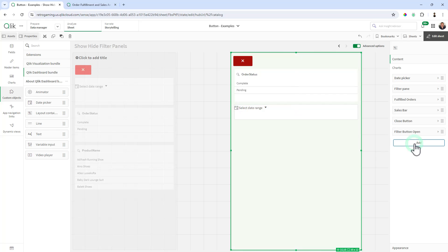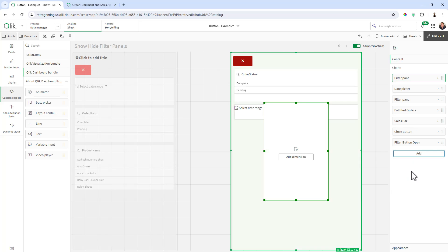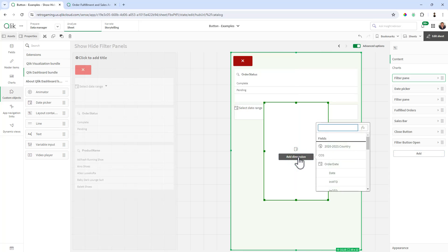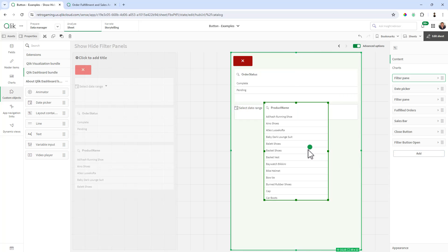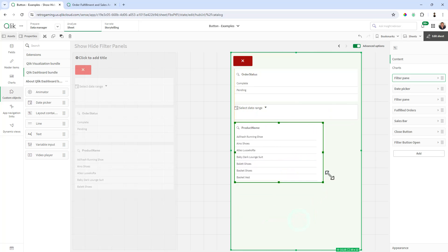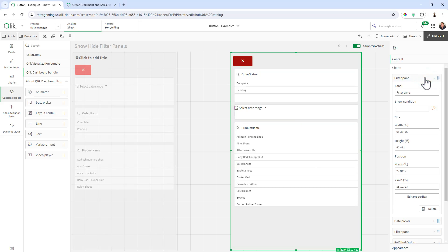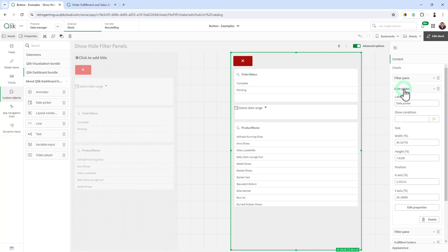And then we'll add one more. And I'll do this for product name. Okay, and we're not done yet because we have to just quickly change these show hide conditions. All right. So with each object selected, here's the filter pane. Now you could label these so you know which one is which, but just to keep things easier in the show condition box, the show hide filter equals one. That is going to be the same for each of the filter objects.